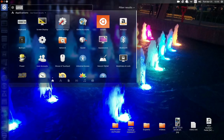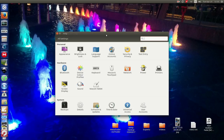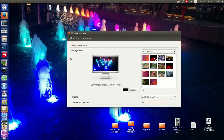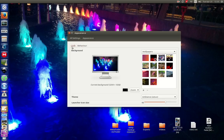What you need to do is go to System Settings in the Unity dash menu there, click on that one, go across to the Appearance icon, and then stick on the Look tab. You'll see it right here: Launcher icon size.